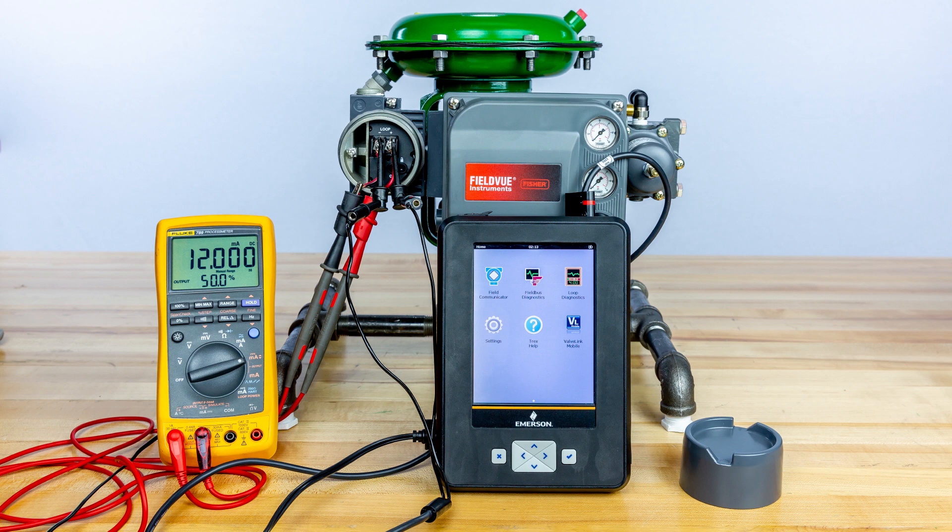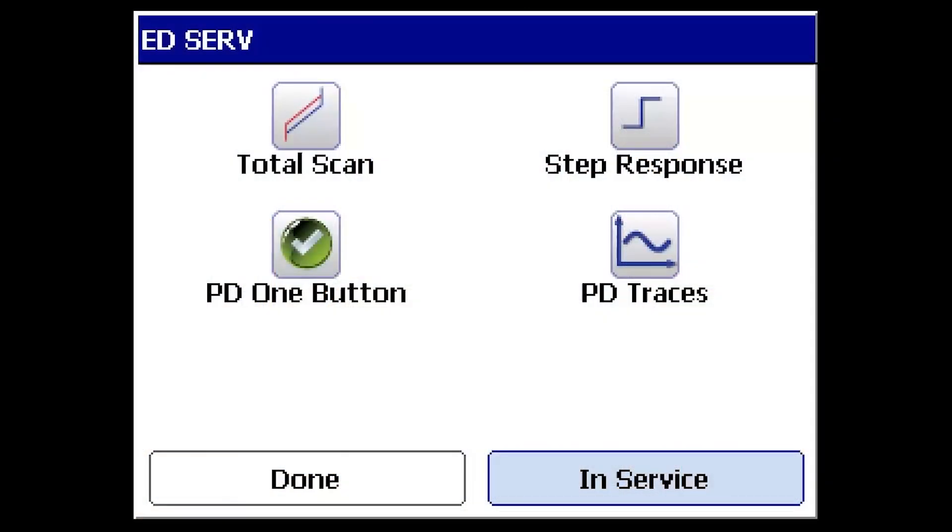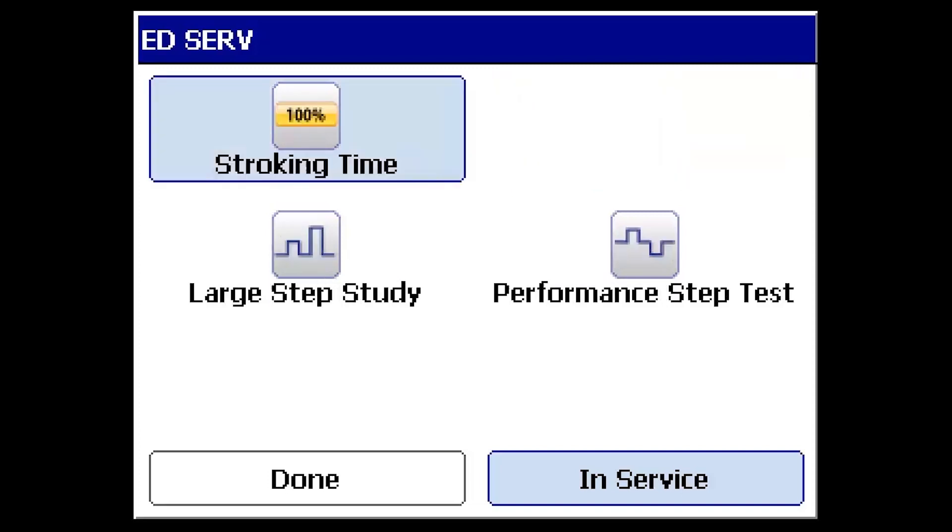To begin, ensure the device has power and the communicator has been properly connected. Once connected to the assembly, access the diagnostic menu and select the step response icon.